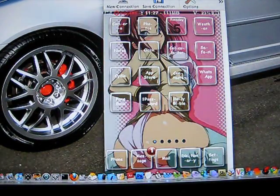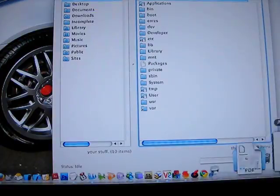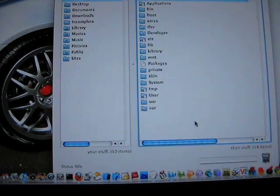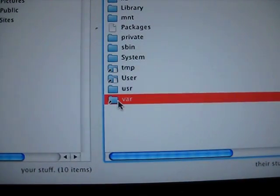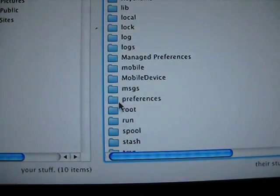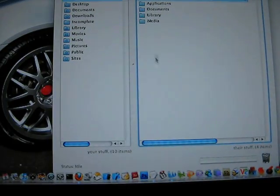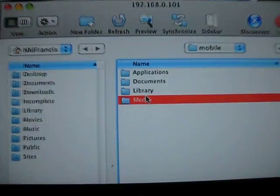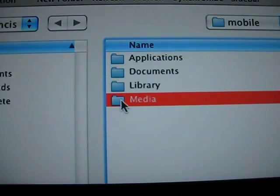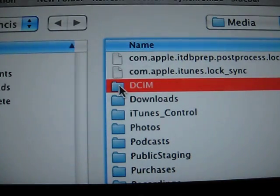First you gotta SSH your phone. So we're going to go to var, then mobile, then media. And then you click on this file here, DCIM.